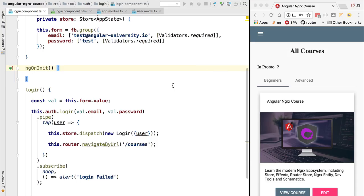Hello everyone and welcome back. In this lesson we're going to be introducing the store development tools and I recommend you to install these tools in your project as soon as possible because they make it much simpler to understand the store architecture in general that we are implementing here.